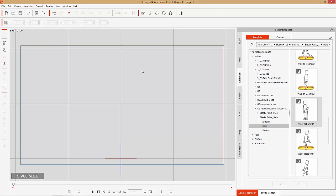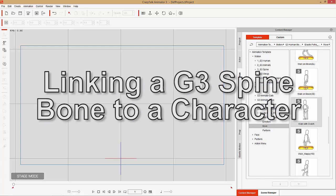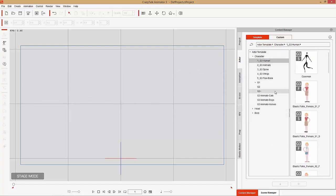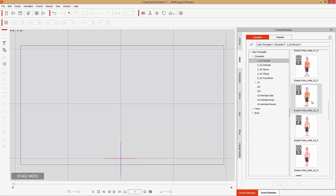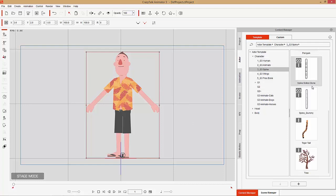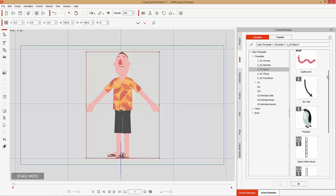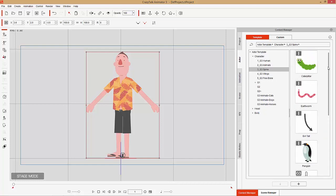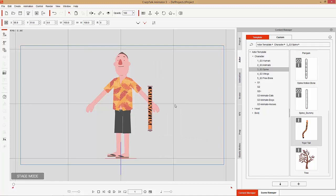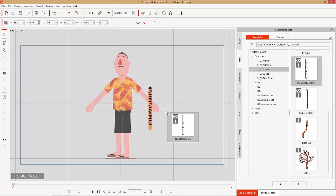Let's talk about how to link a G3 spine bone to your character. Let's go into the actor tab, and with the templates, let's add in another G3 human — this guy with the funky Hawaiian shirt. What we're going to do is actually attach a separate character to him. Let's go over to G3 spine — you can see we have a tiger tail. It's not actually a character per se, but it does have a bone hierarchy. You can see these penguins and the caterpillars have the same hierarchy. Let's click and drag in this tiger tail.